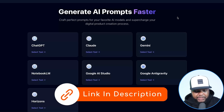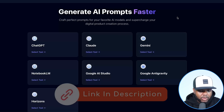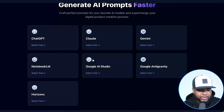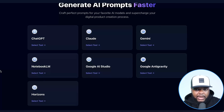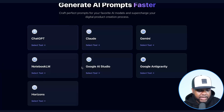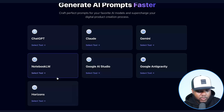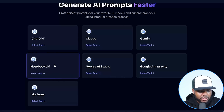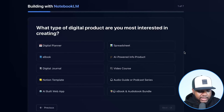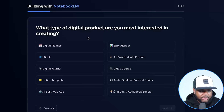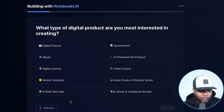It may be the top link or the second link in the description. This is also free to use. Go to the homepage — when you click that link it'll take you straight there. In this case, we're using Notebook LM, so select it. One of the first questions it asks is what type of digital product are you interested in creating? Today we're building an AI-built web app, so select that and click next.